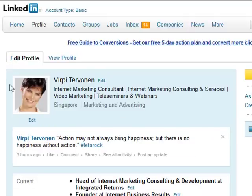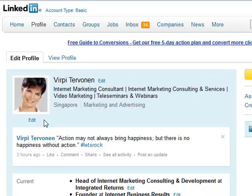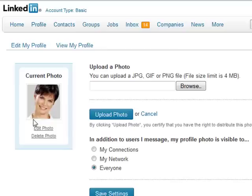Firstly, you should definitely have a photo of yourself, and please use something where you look friendly, because I've seen some very scary ones. If you look like a person who is not very friendly or not very professional, even if you are, I don't think it's going to work for you. To upload a new photo, you just click the Edit Photo link, and then you click the Browse button to browse a photo on your computer, and then you upload the photo.